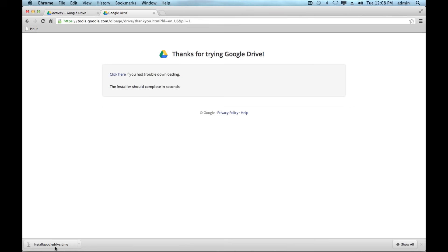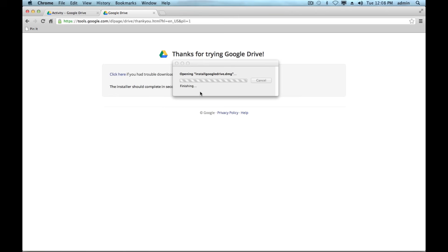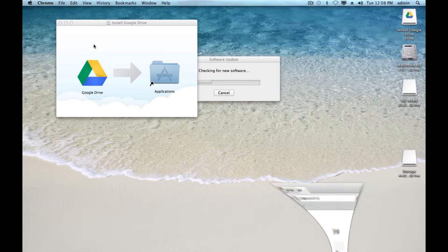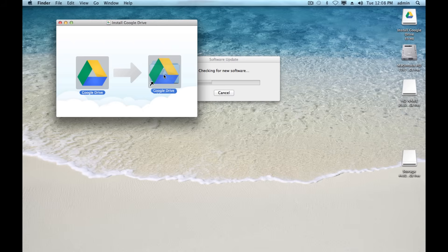Once you've got it downloaded, go ahead and install the application. I'm just going to click to open the install google drive.dmg file. I'm going to have to drag it to the applications folder. We're going to drag this to the applications folder.